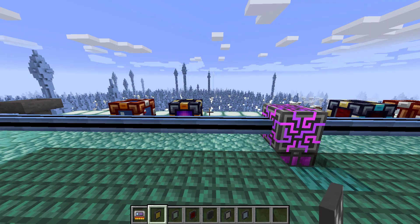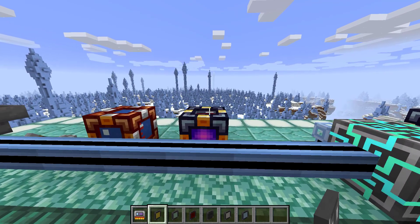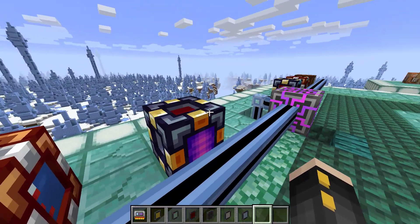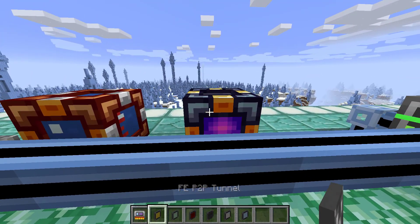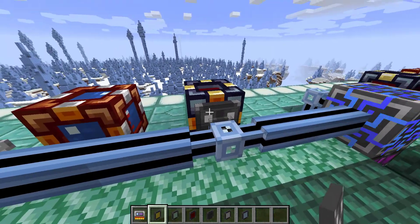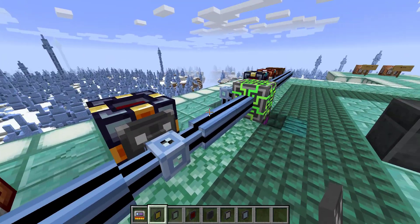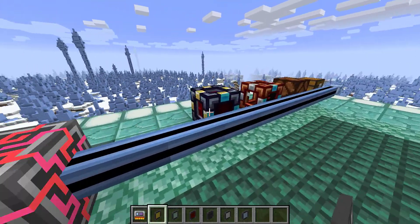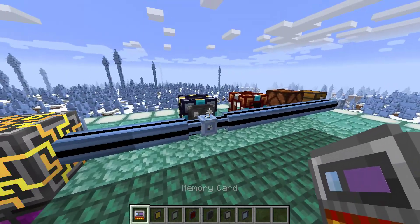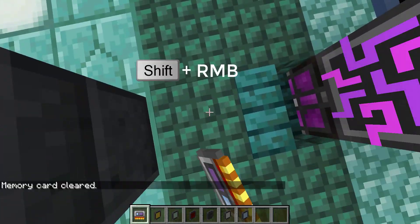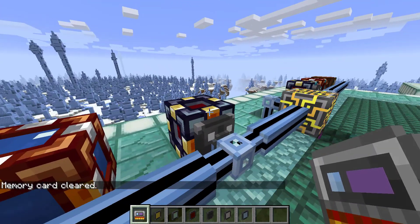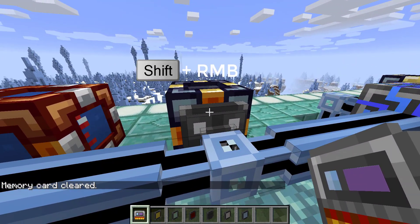The FE P2P tunnel can be used to send power between one block to another. Here I have a power storage block from Thermal, and I can go ahead and shift right-click to place a P2P tunnel — you can see the back lights up which means it has power. Go ahead and place the output on the other side. To assign an ID to these P2P tunnels, shift right-click on the ground to clear the memory card, and then assign an ID by shift right-clicking on the tunnel.